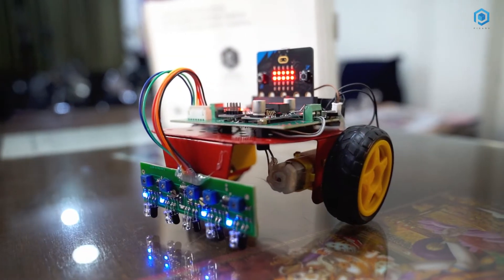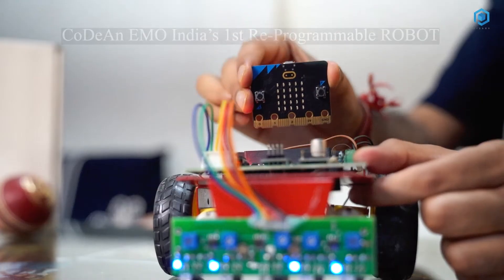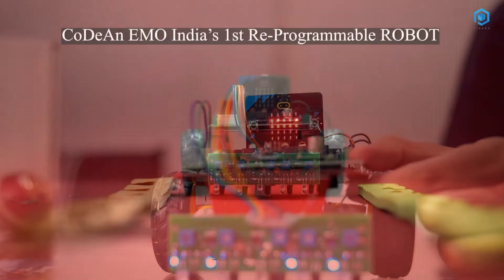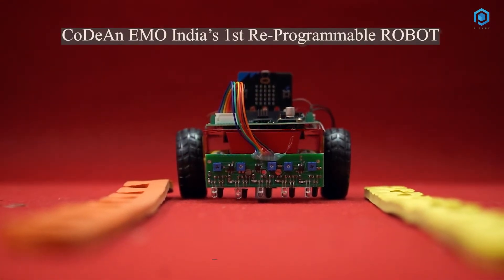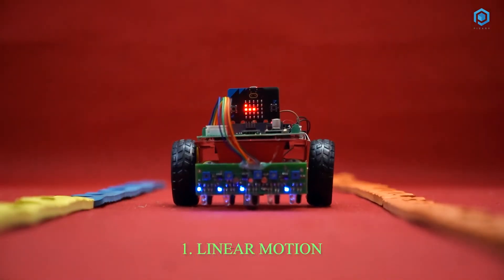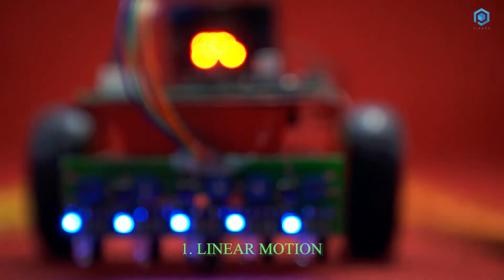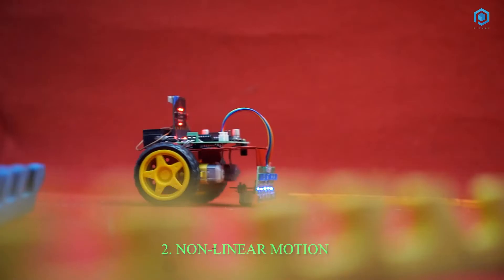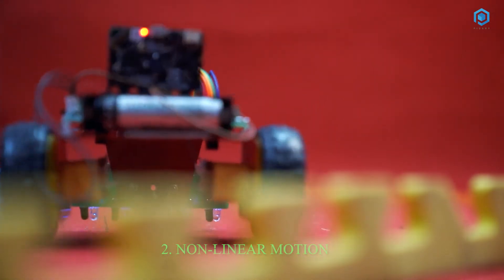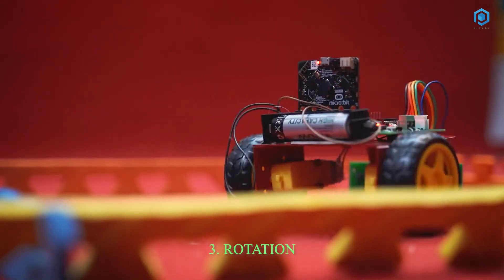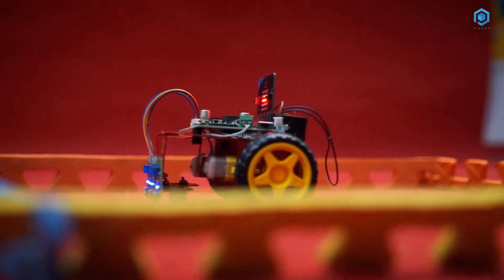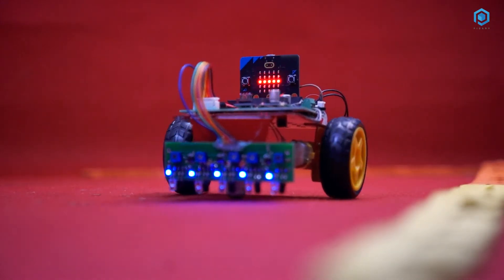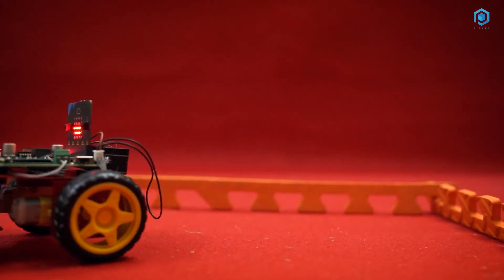Codian comes with India's first reprogrammable robot EMO. Students can write programs and control this amazing robot the way they want. Students can write program to move EMO in linear motion, non-linear motion, and rotate EMO. There can be many ways to do cool stuff with EMO by just writing few lines of code. Now students can write program and implement their creativity right away.